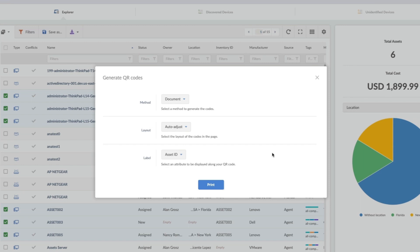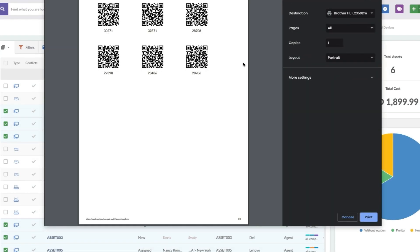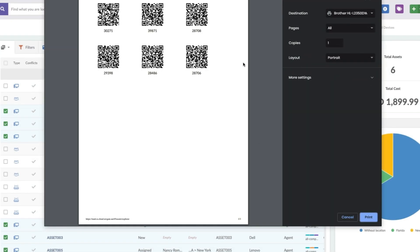So now I can click Print. And with this sheet of QR codes, I can now go and affix them to my machines.